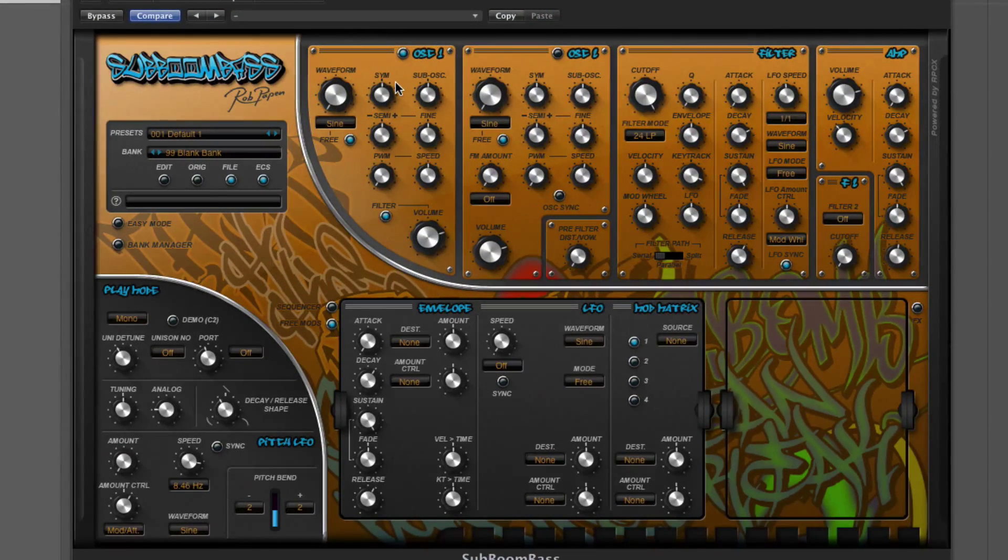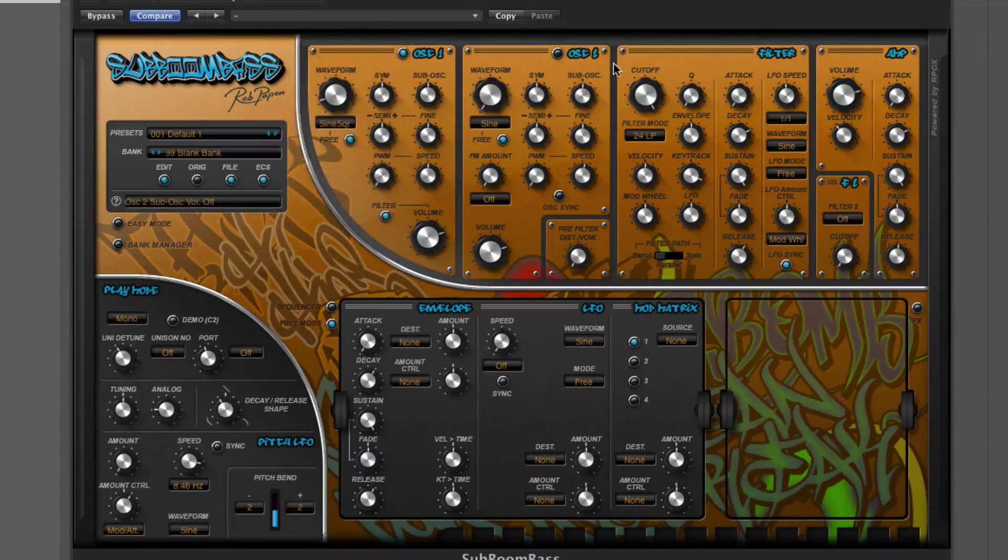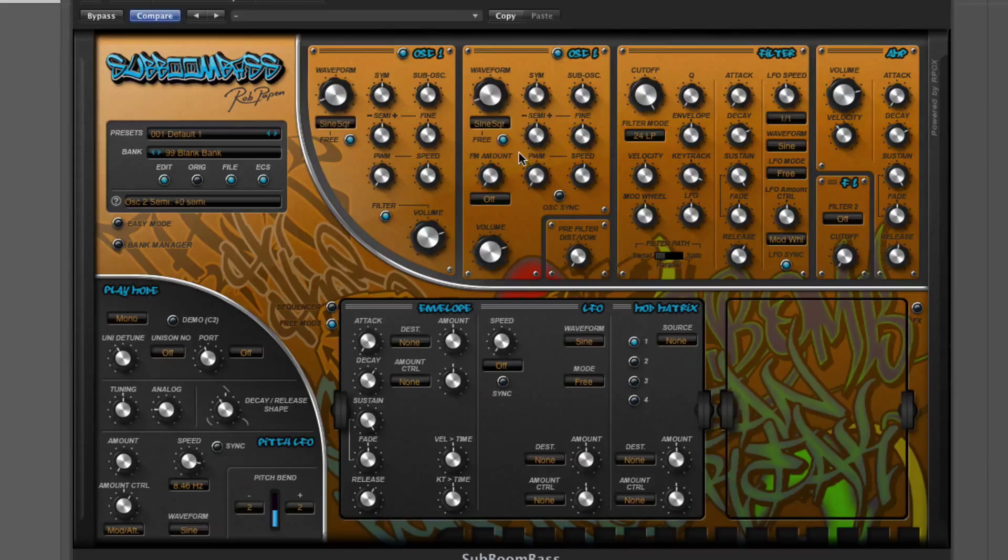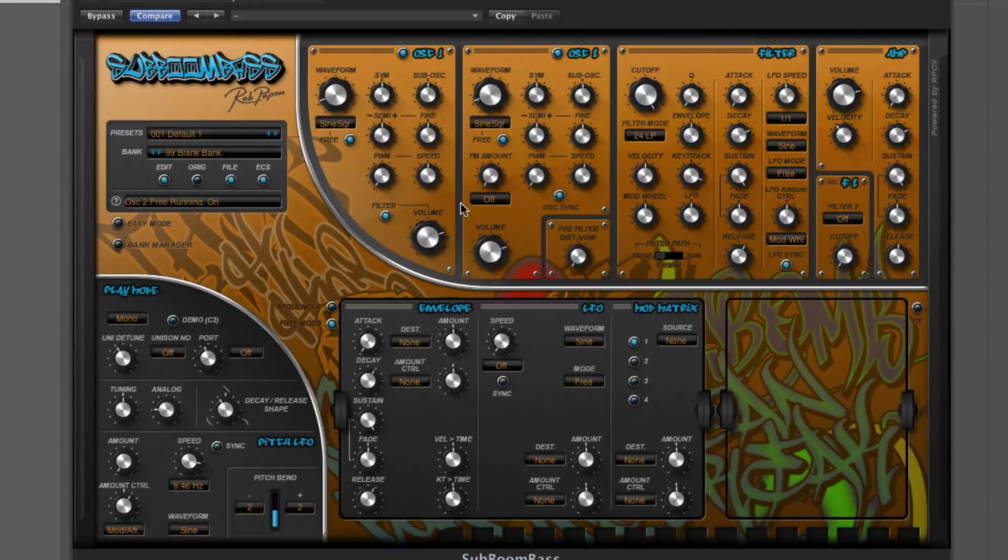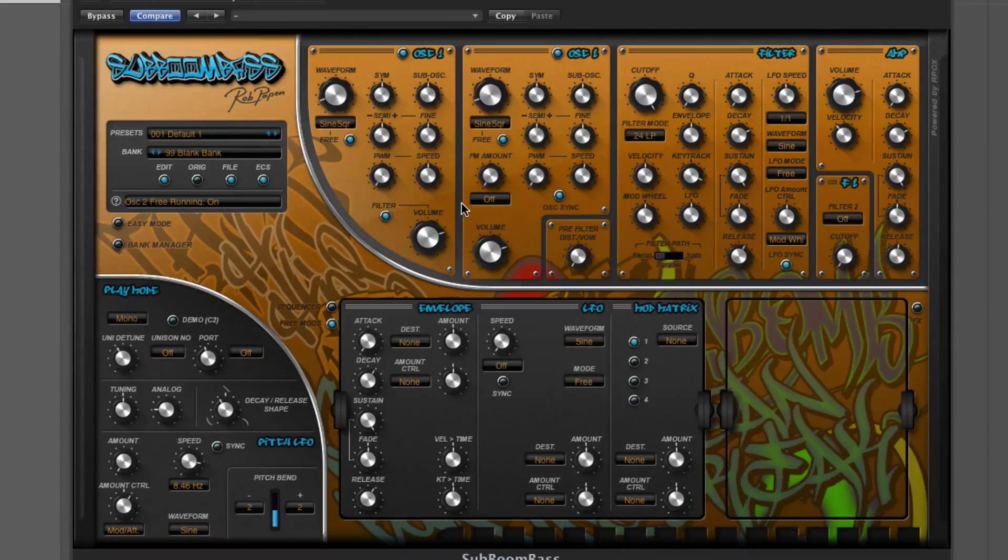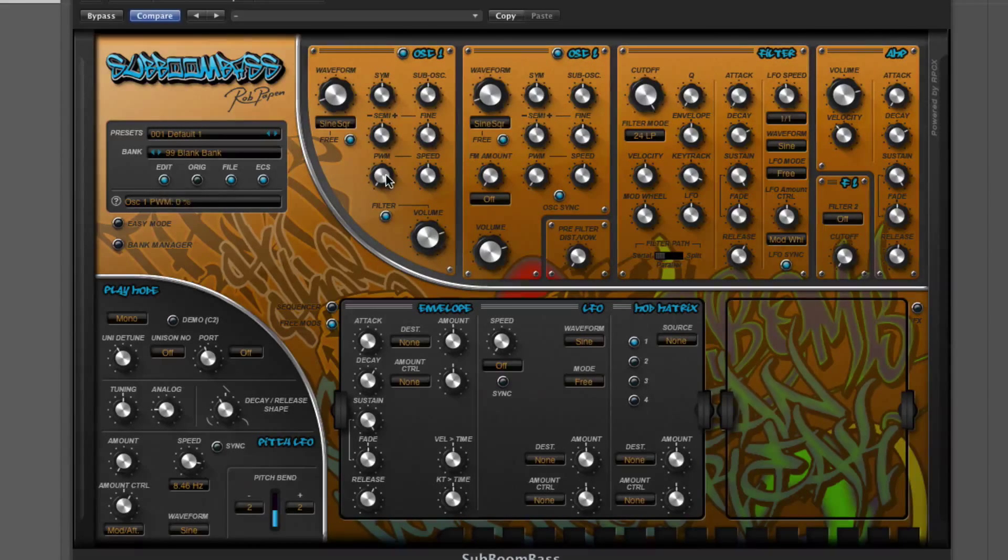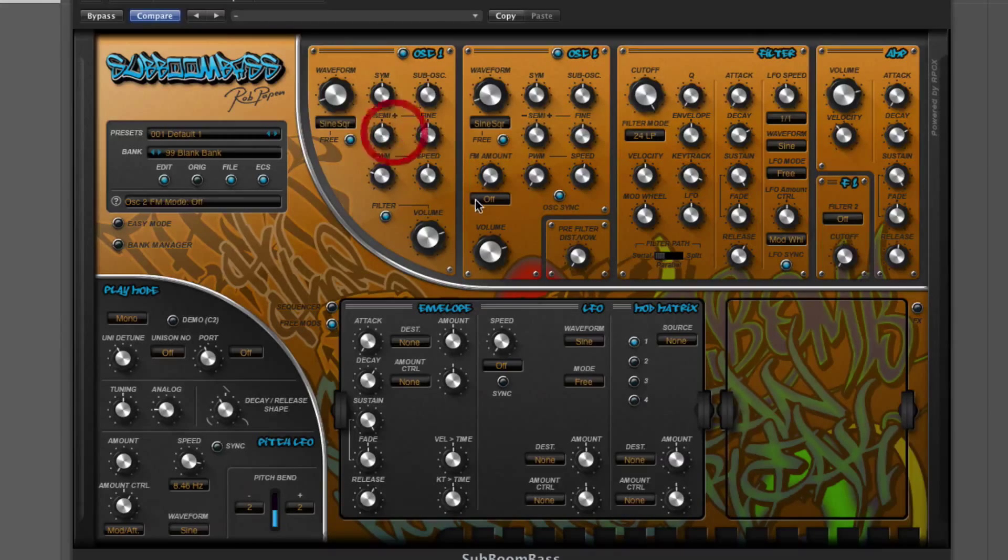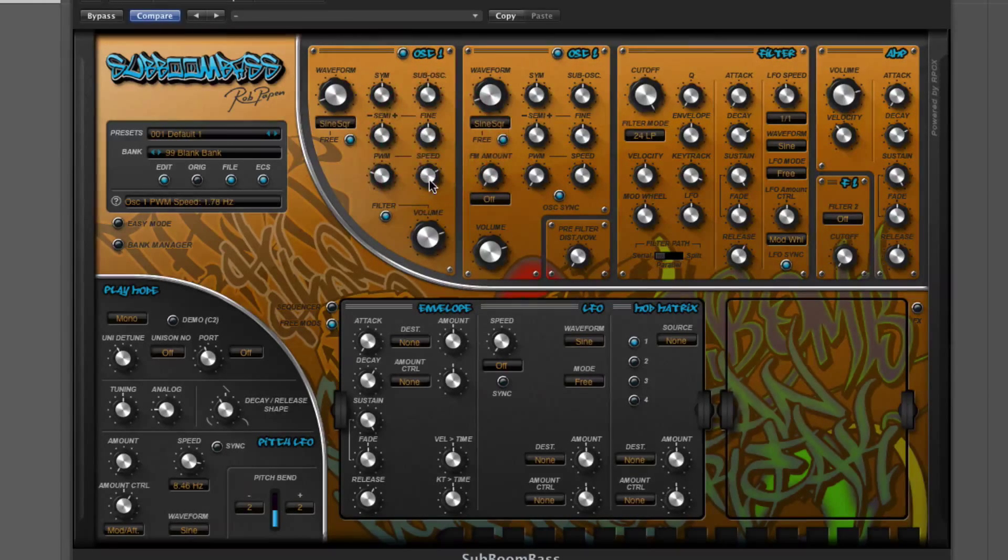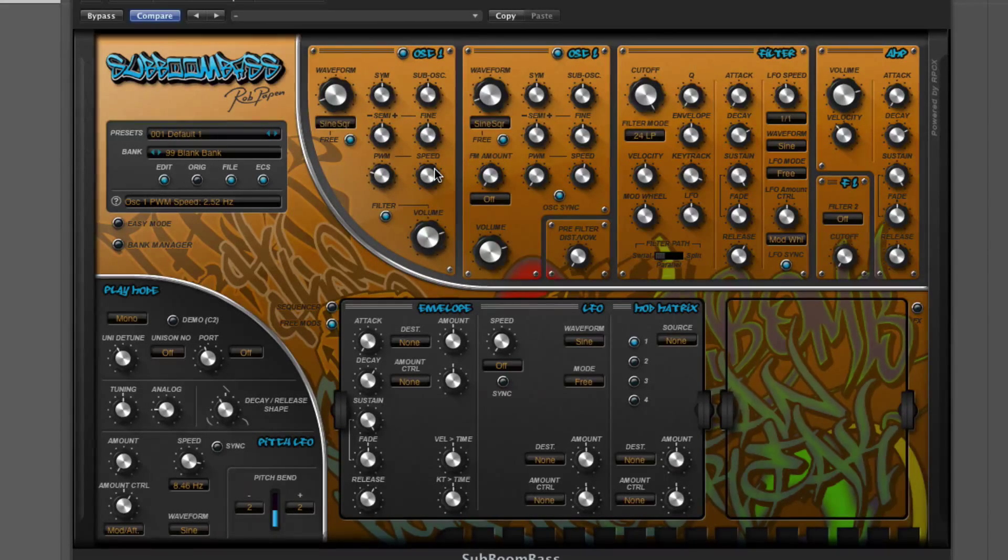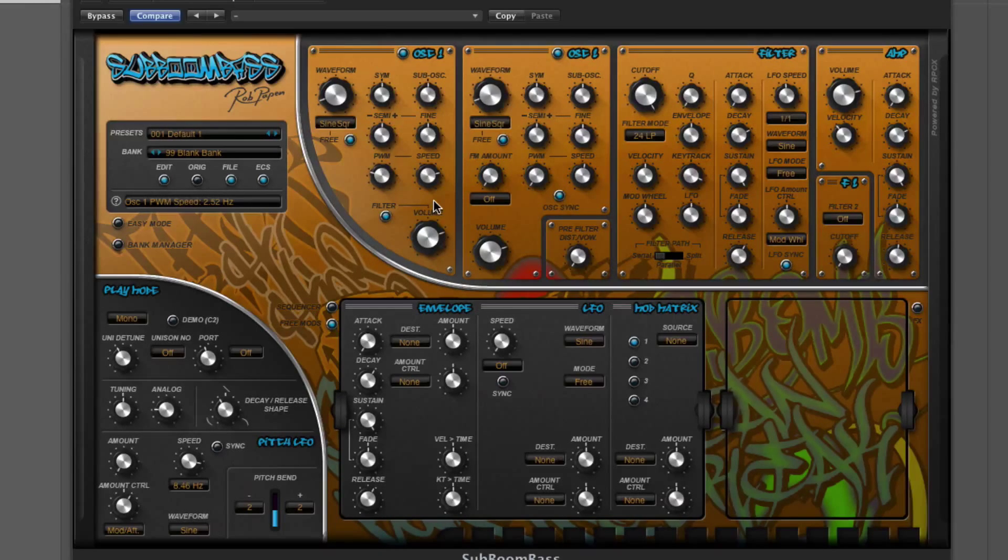In oscillator one, I'm going to select a sine square wave, turn oscillator two on and do the same sine square wave, and sync that oscillator to one. We've got a couple of waves going on. What I'm going to do is dial in some PWM onto oscillator one, back to 29%, and the speed up to about two and a half hertz.